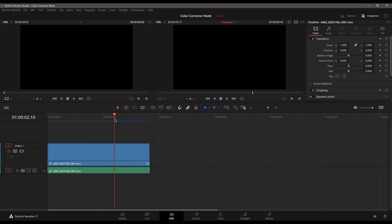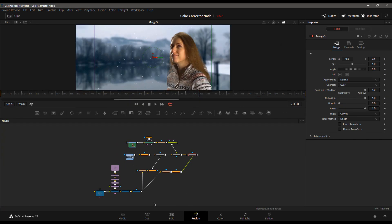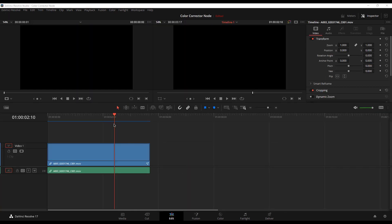And this is a problem I myself have had before because I'm used to working in software where you render things out in advance ahead of time. I thought the whole point of Resolve is that you do your edit, you jump into Fusion. It's still working here. You jump back over to the edit page. Now it's not working. What is going on?